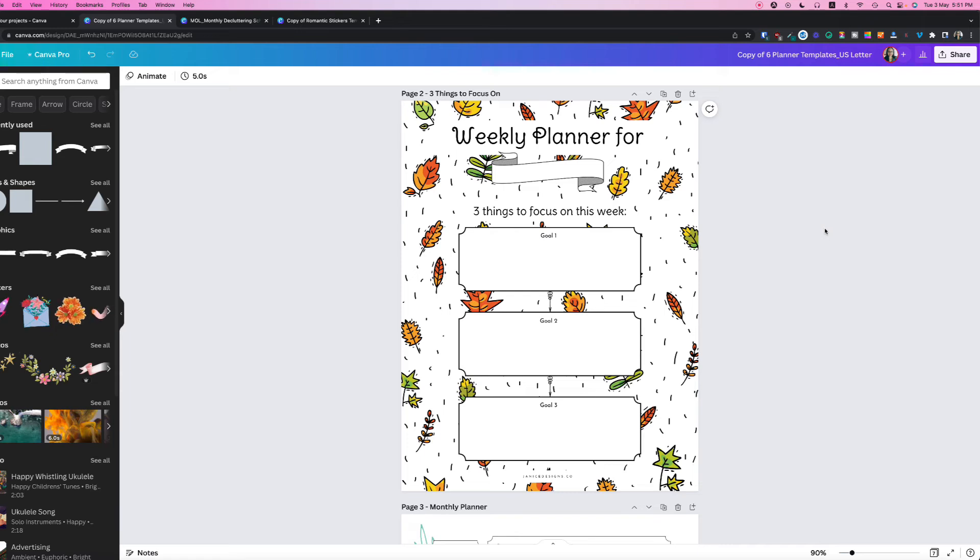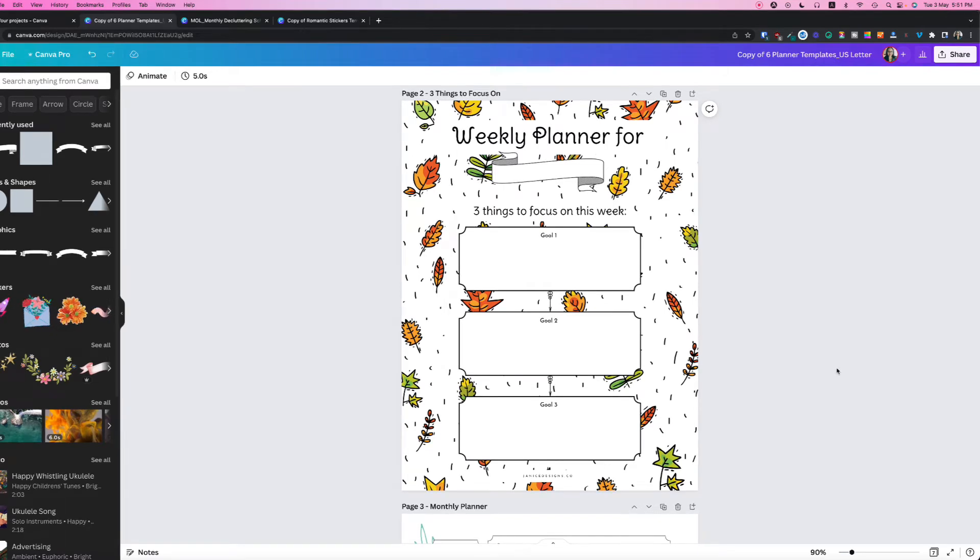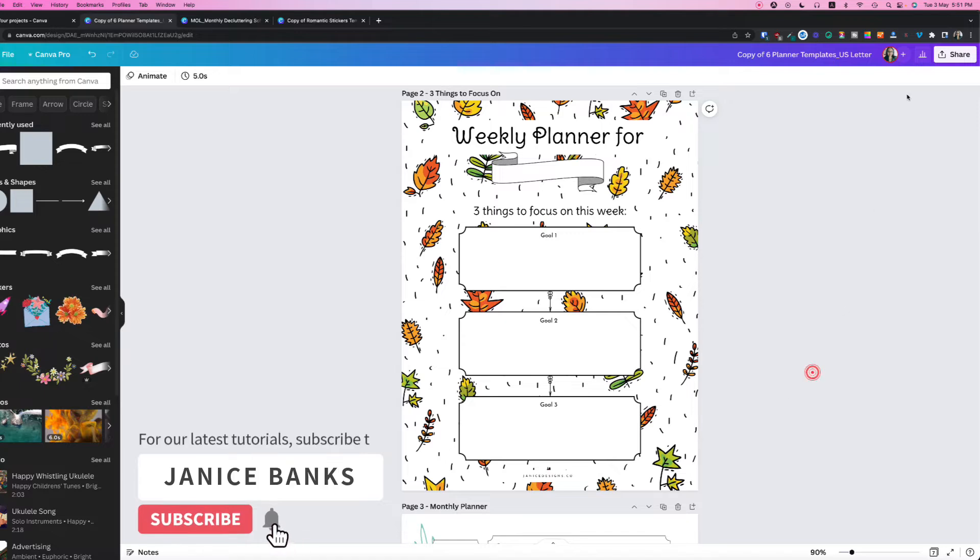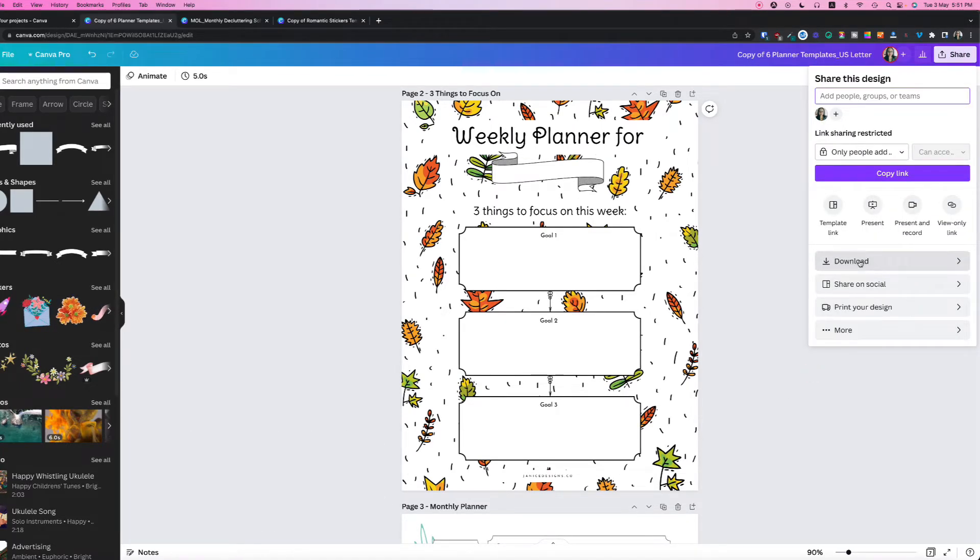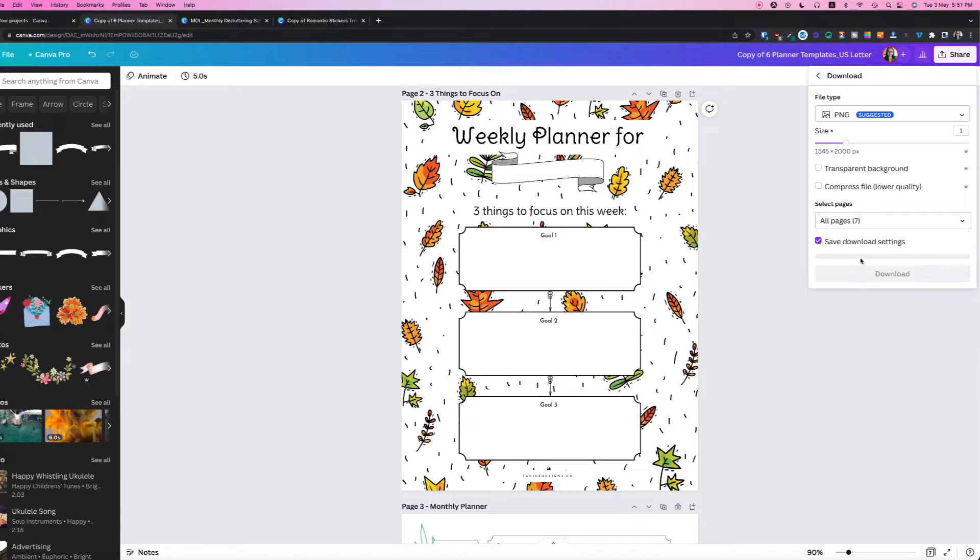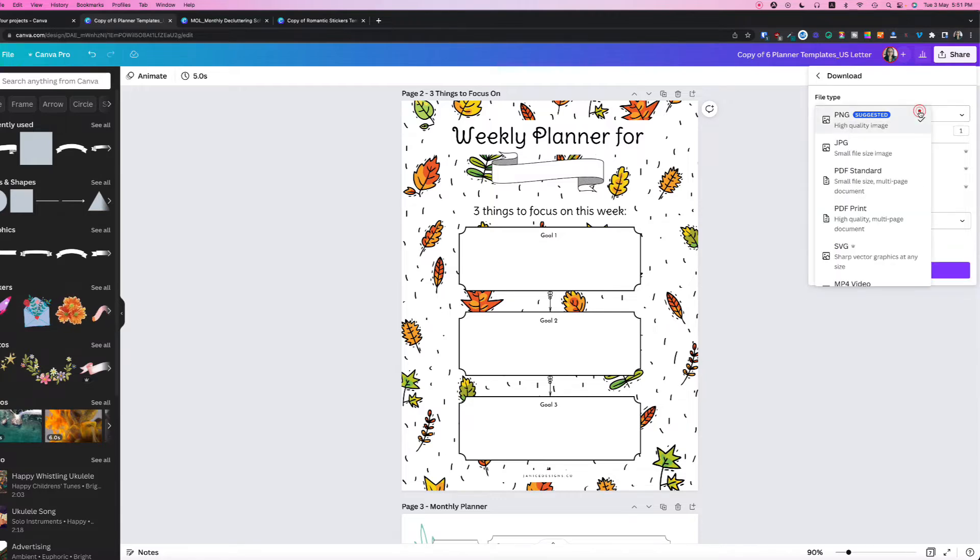Here's how to save your finished design as a PDF file in Canva. So once you've completed your design, head over to share and click the download button.